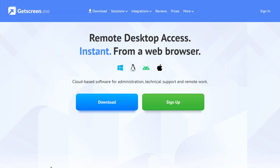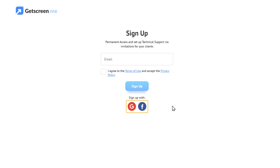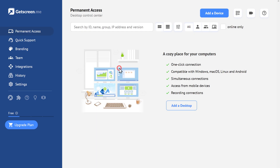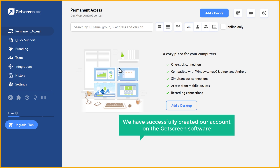Now click Sign Up and you can enter your email address to sign up, or you can also use these other options. I am going to sign up with Google, so let's click here. Select your Google account and it will take you to the GetScreen dashboard. So now we have successfully created our account on the GetScreen software.